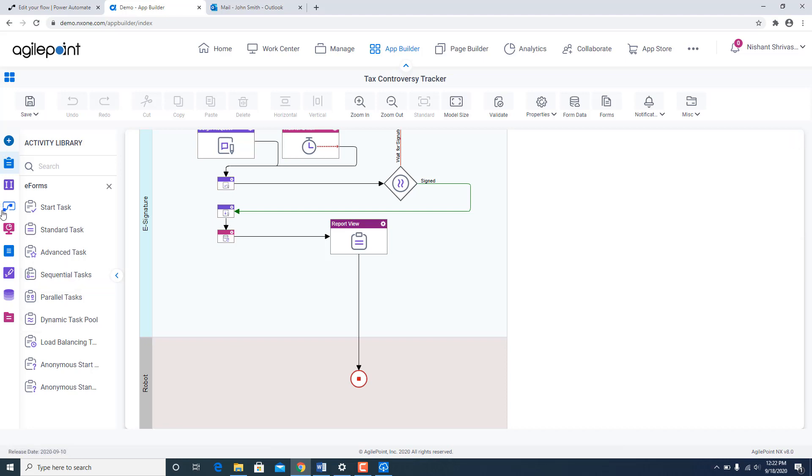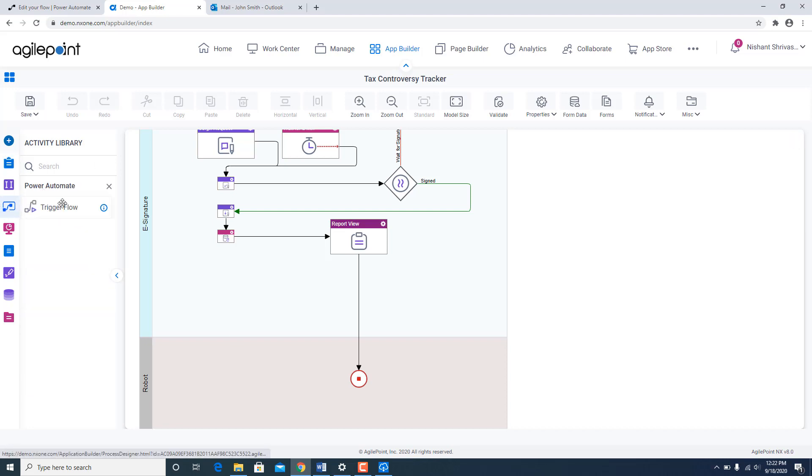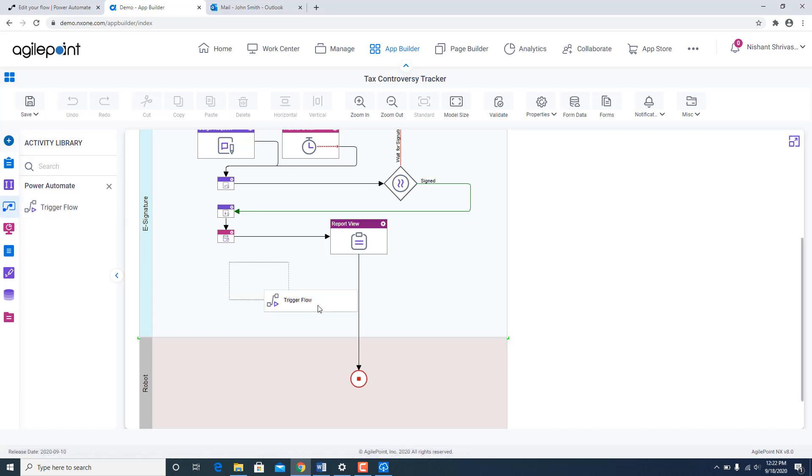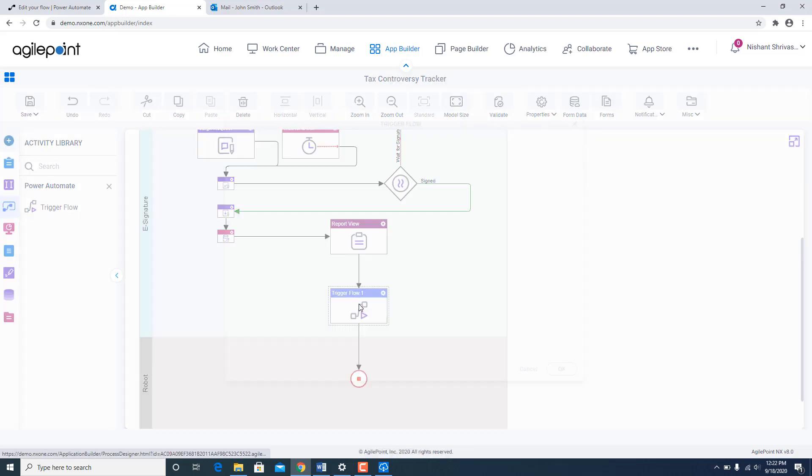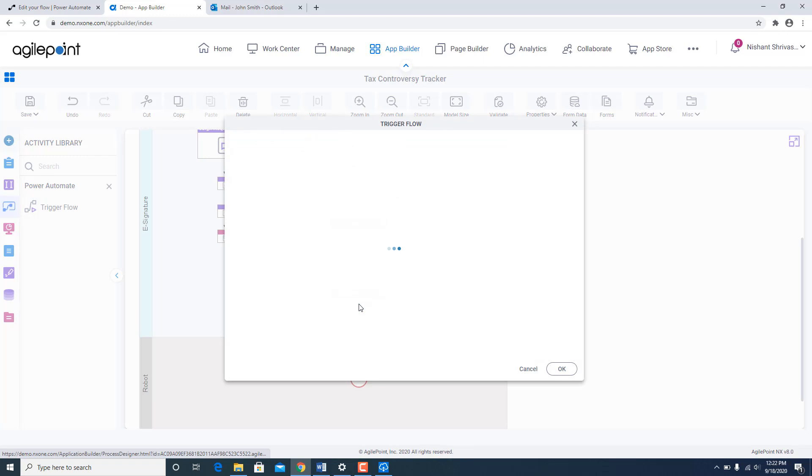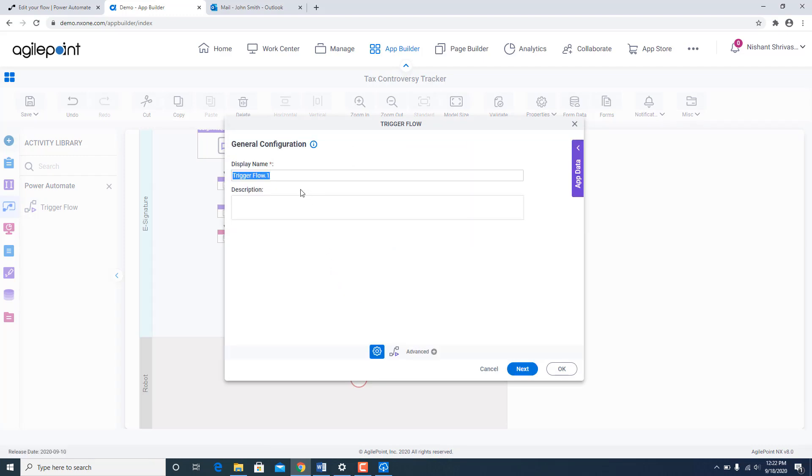So I am going to open a new stencil called Power Automate. And there is a shape over here called Trigger Flow. I am going to drag and drop that. Click next.